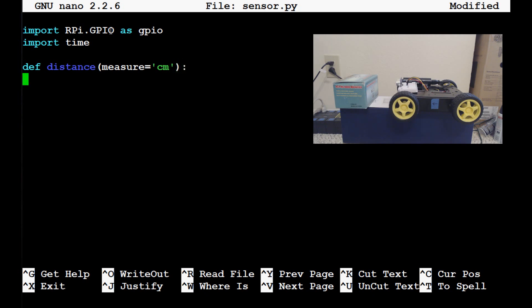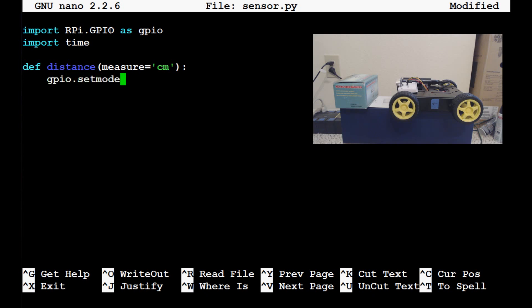So moving on with our function, what we want to do now is we want to set the mode for our pins. So if you don't know, when you set the mode, basically it's whether or not you want to use the gpio pin number or the actual pin number on the board. So I like to use the board number, so we're going to say gpio.setmode, gpio.allcaps, board.